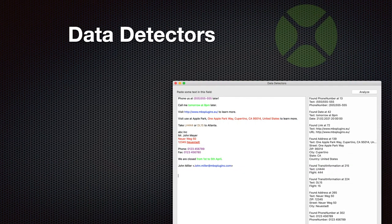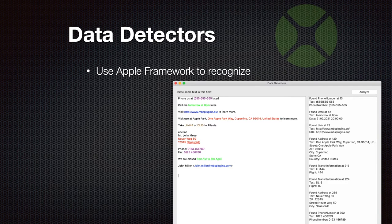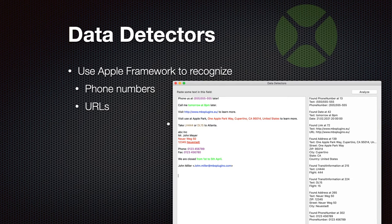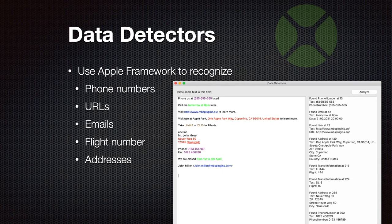We have data detectors — the same technology Apple uses in their own applications like Apple Mail. It can identify information in text like phone numbers, URLs, emails, as well as flight numbers and addresses. You get the position where the data is found and it is split into different values, so you can see what the zip code is, what the city name is, or what the phone number is. This can be very useful when you receive text you need to parse, leveraging Apple's existing frameworks.